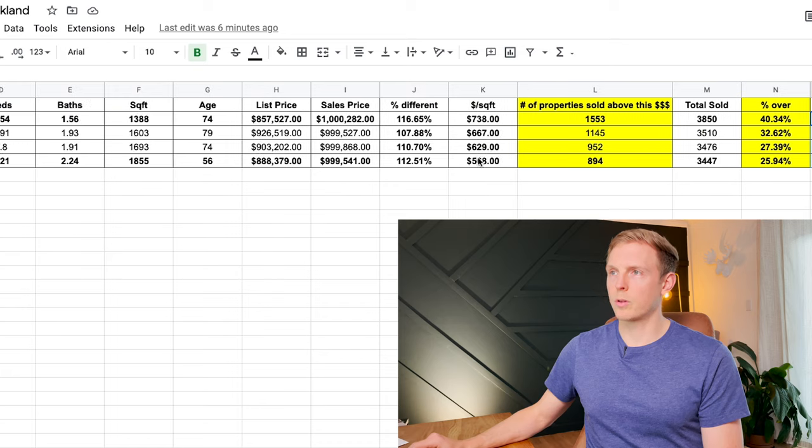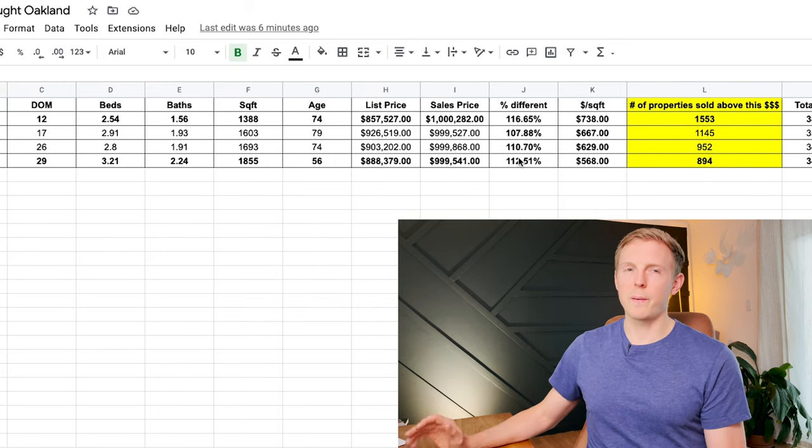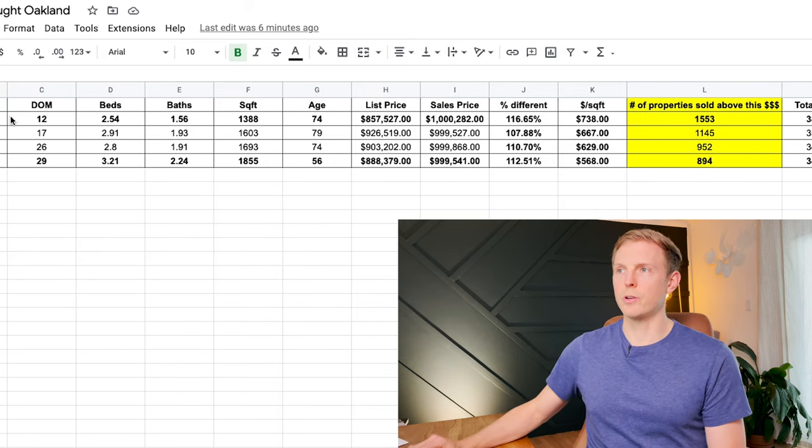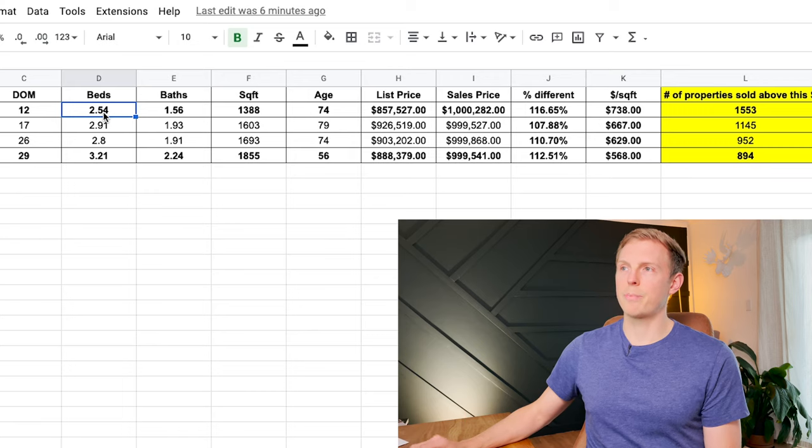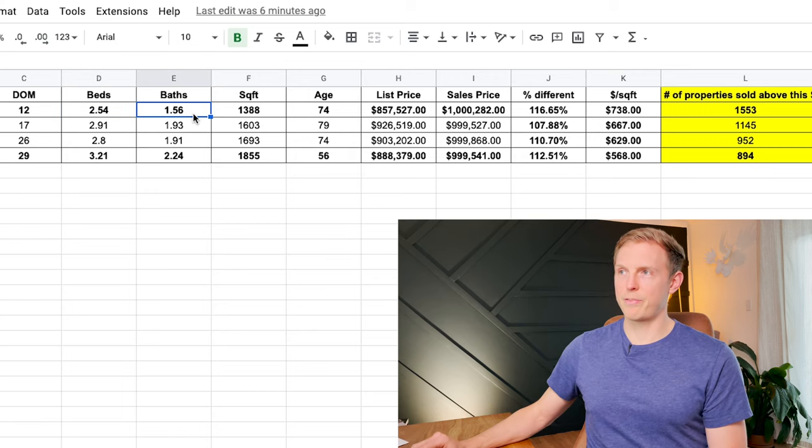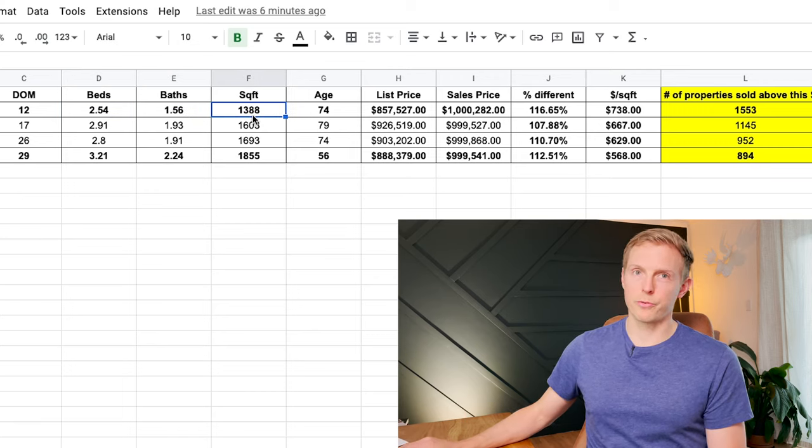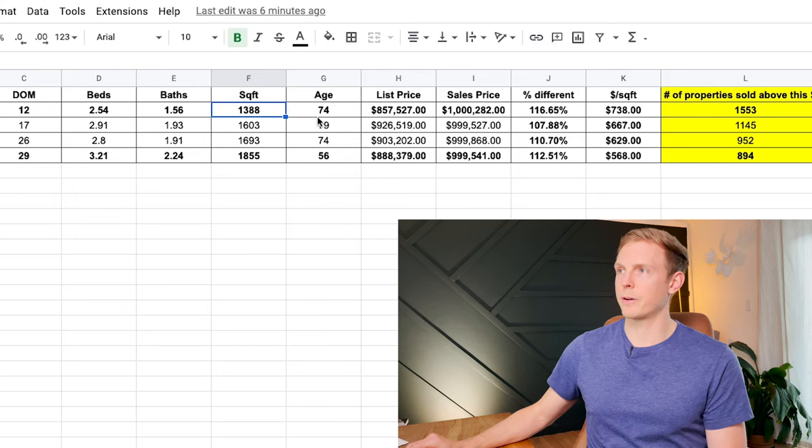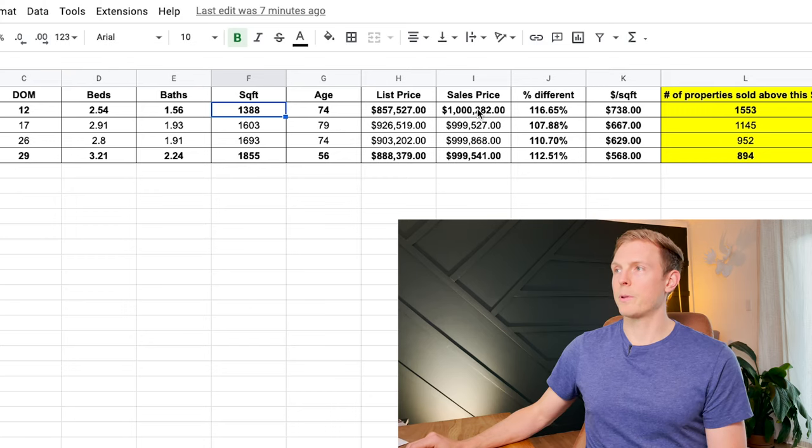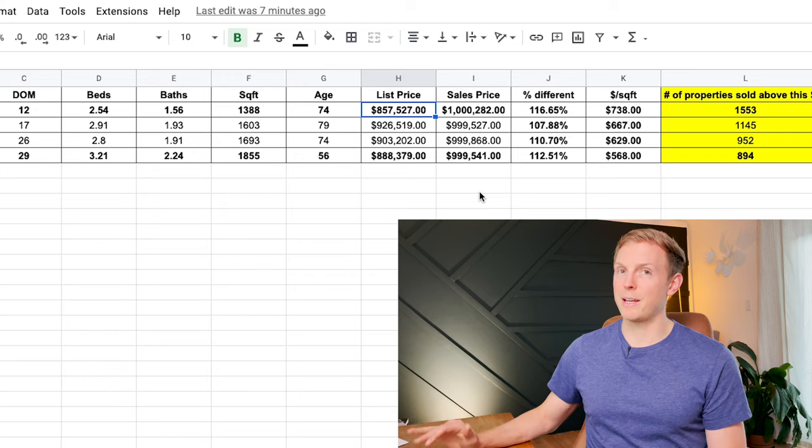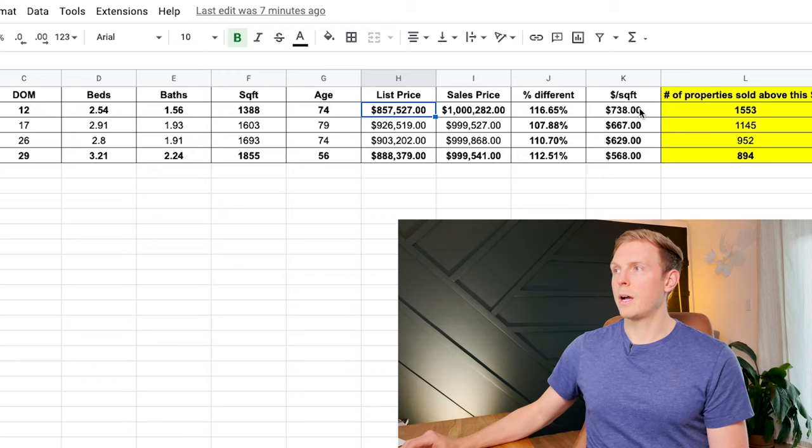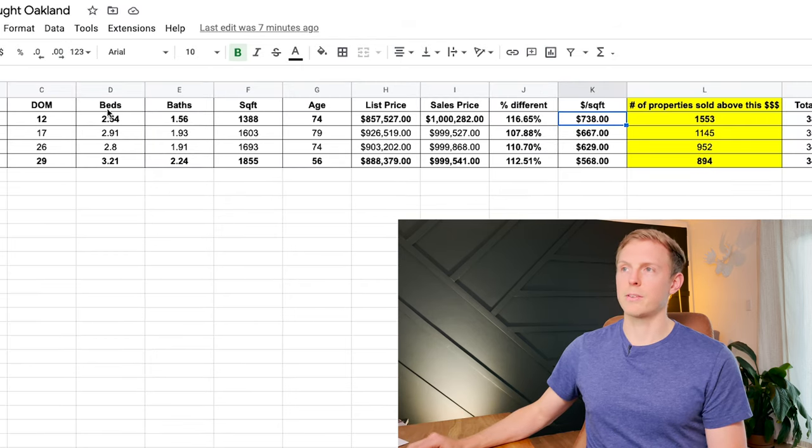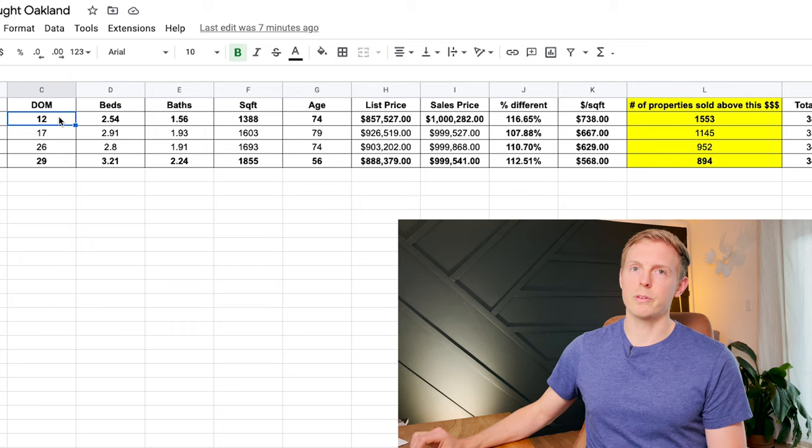So really what we're learning here is that a million dollars today gets you roughly two and a half bedrooms, one and a half bathrooms, almost 1,400 square feet at that million dollar price point. You can expect it to be listed about $860,000 and you're going to spend $738 per square foot and it's going to sell in 12 days.